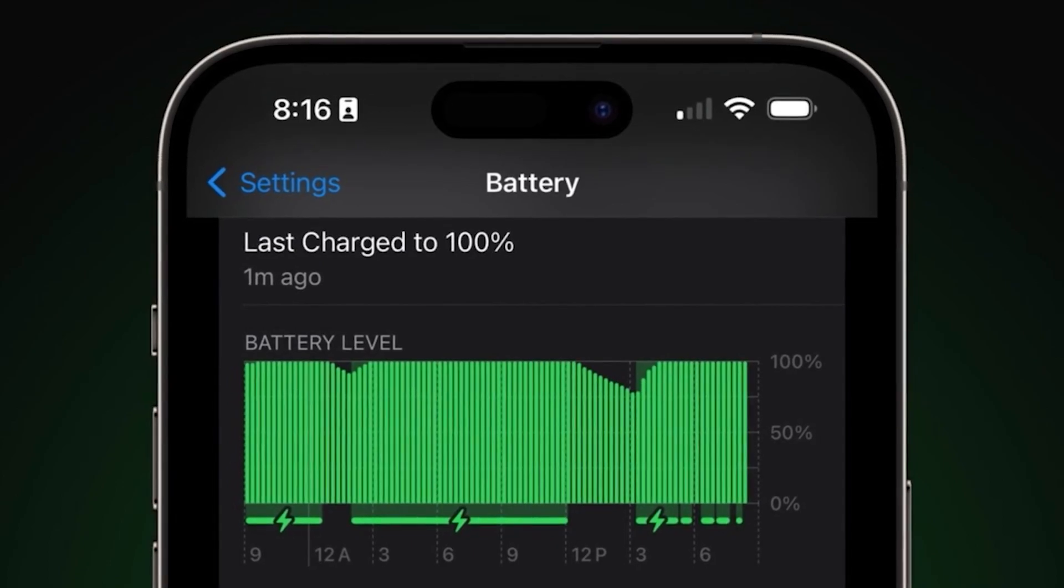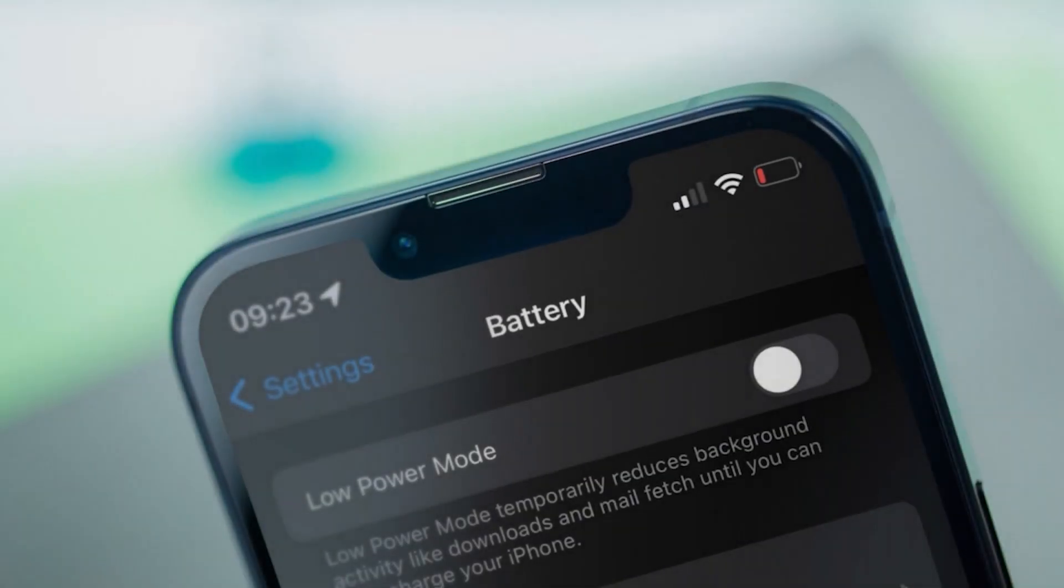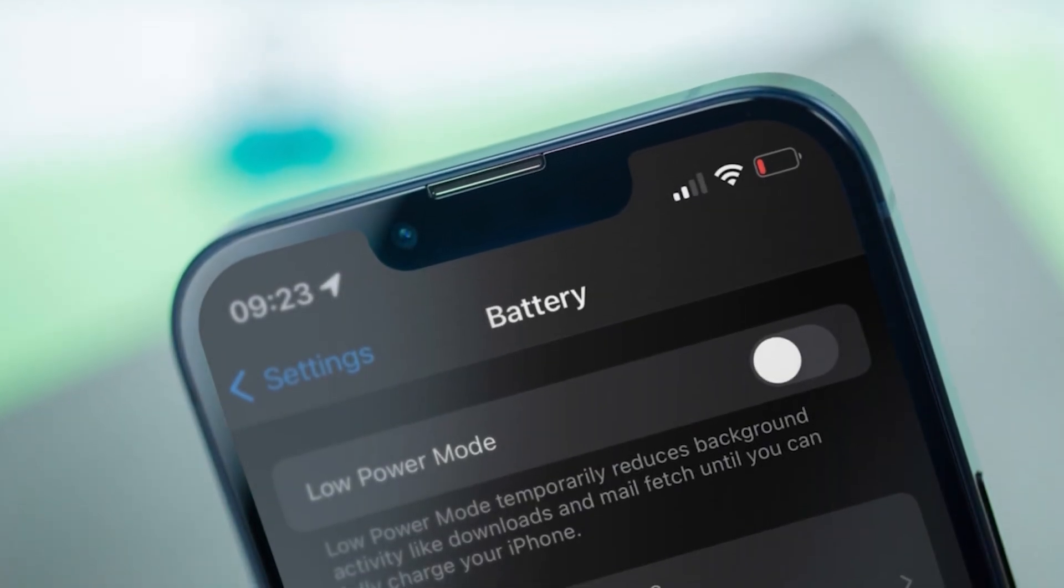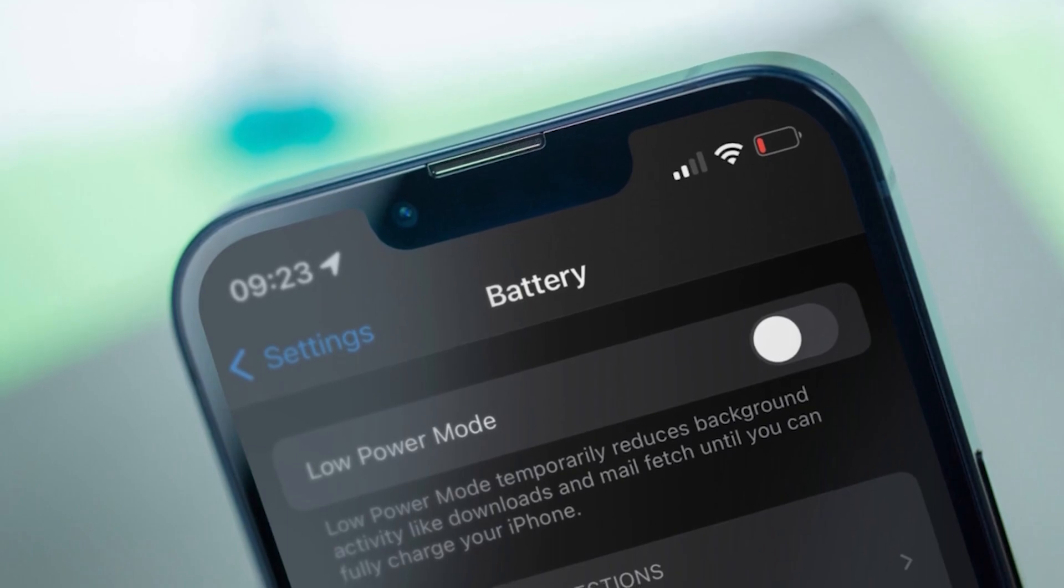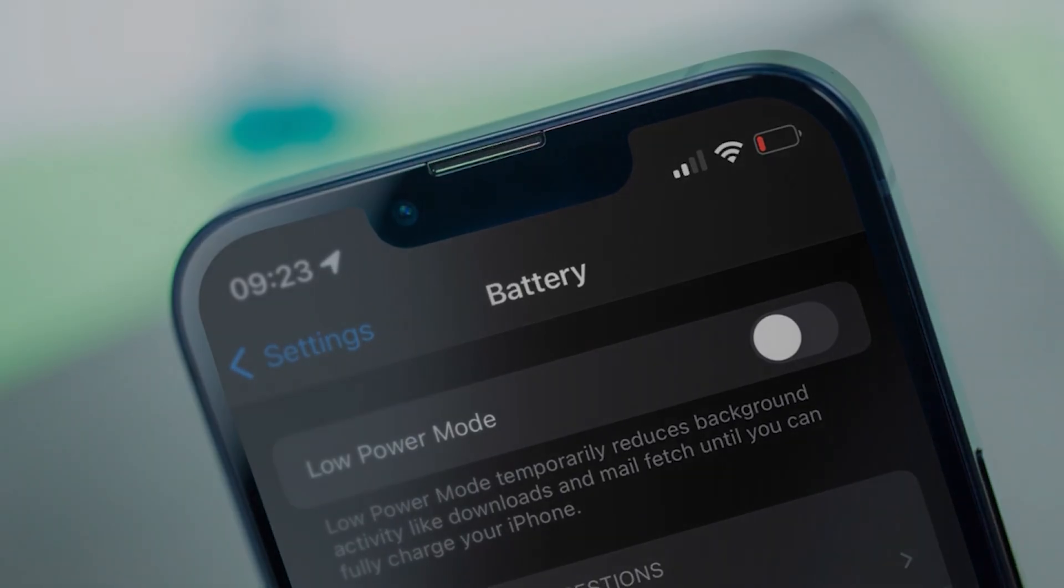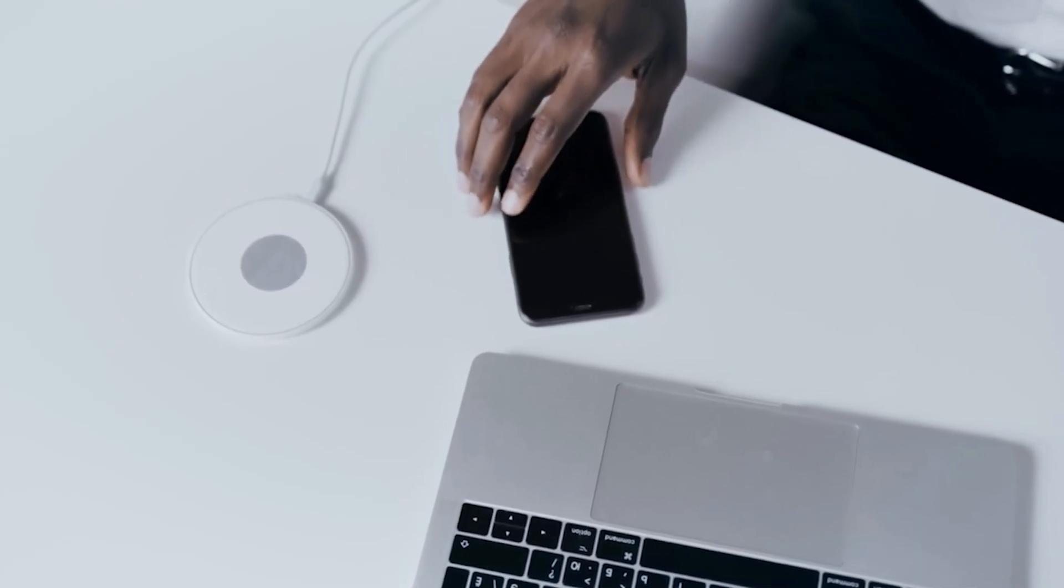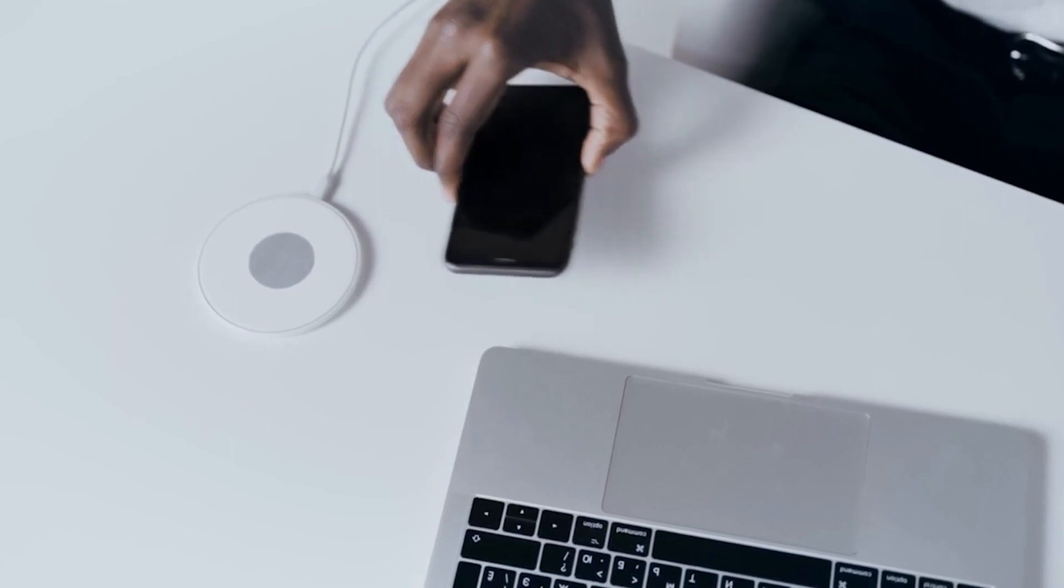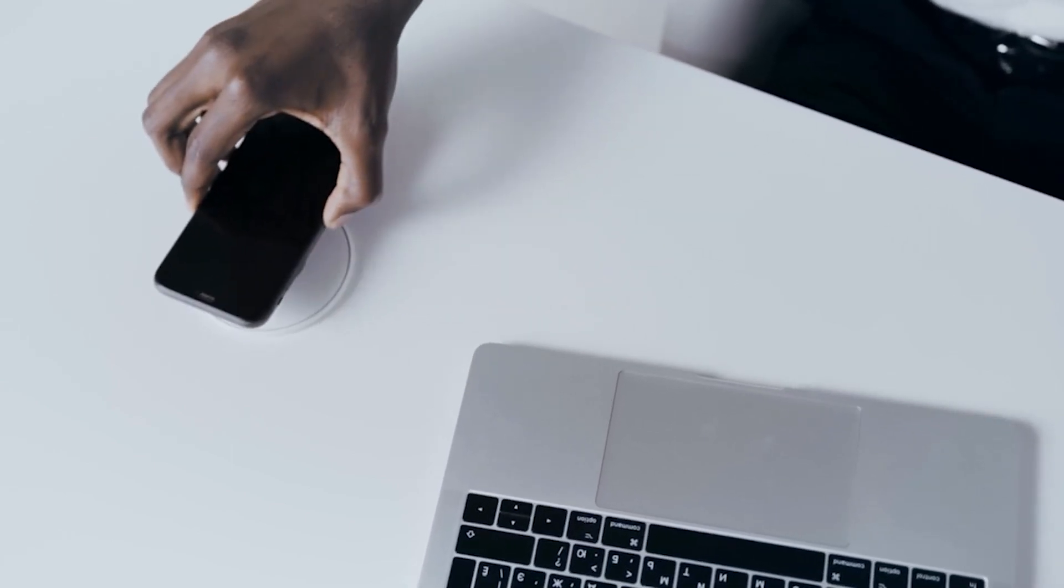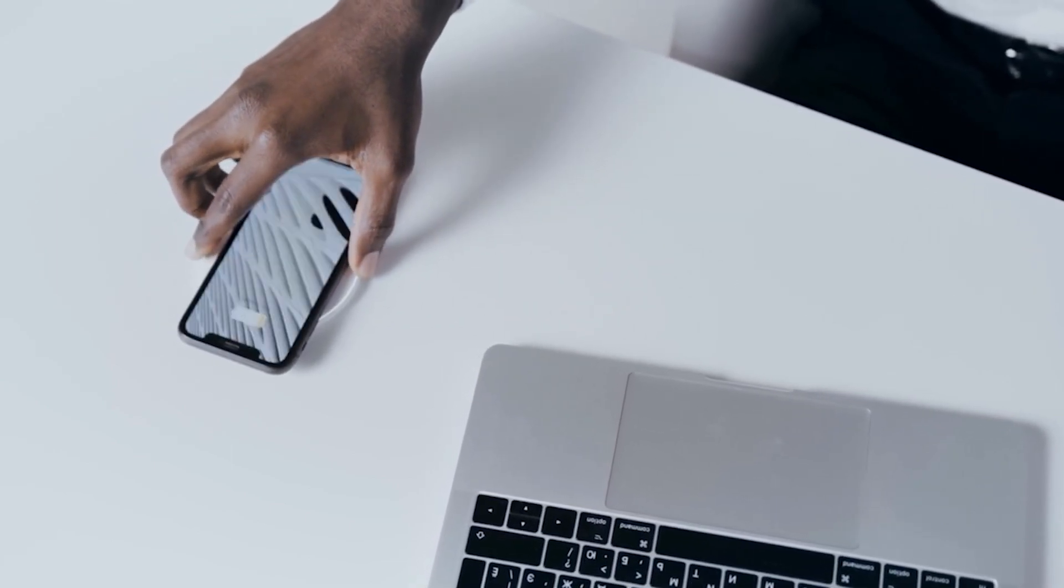Battery health is important because it affects how long your phone can last on a single charge. If you have poor battery health, you may have to charge your phone multiple times a day. But there are some things you can do to improve your battery health.